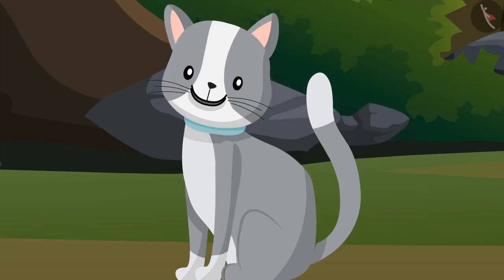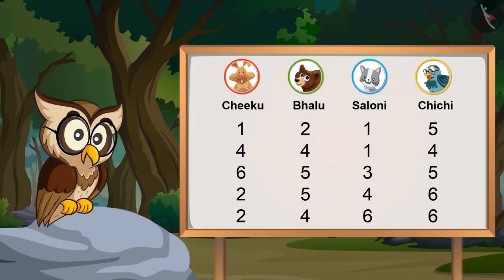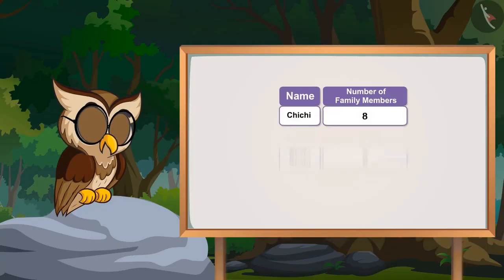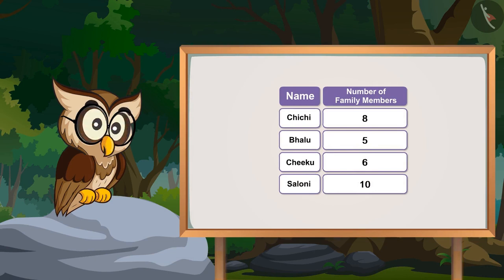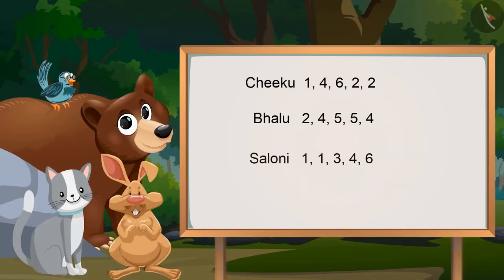Can you give one more example of data? Yes, of course. See, if I want to know how many members are there in your family, I can make a list by asking you all the number of members present in each one of your family. Look at this list — by looking at it, we can easily find out whose family has the most members and whose family has the least.